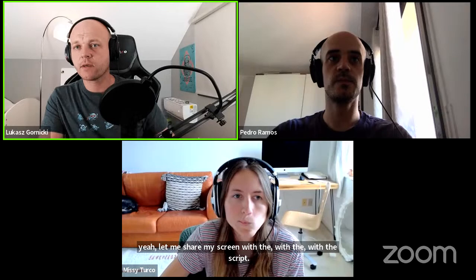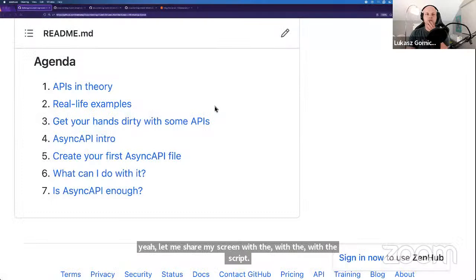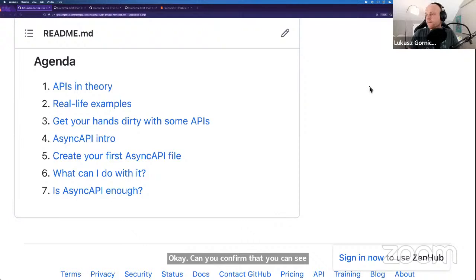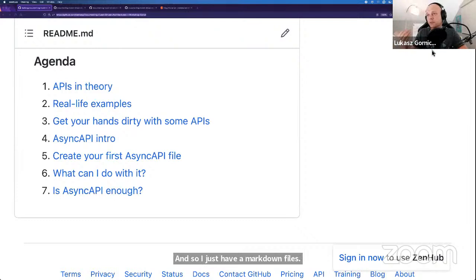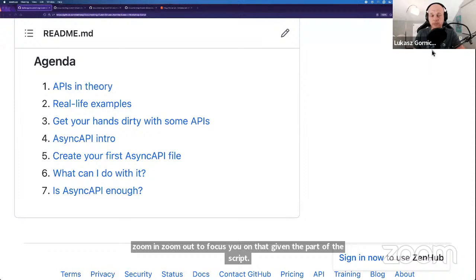Let me share my screen with the script. Can you confirm that you can see a GitHub? Yep, looks great. So first things first — I'm not a fan of slides when it comes to workshops. I just have a markdown file, and the script is in the markdown file. I'll just use zoom in and zoom out to focus you on a given part of the script.